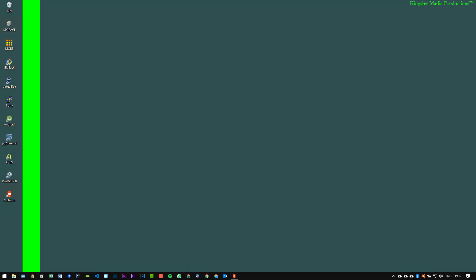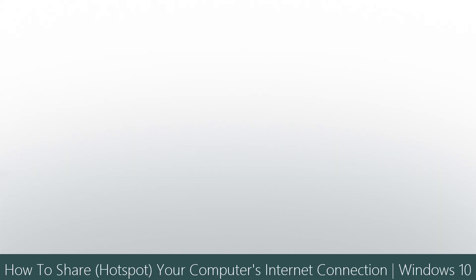Hi welcome to Software Basics. In today's video I'm going to be showing you how to hotspot your computer's internet connection on Windows 10.